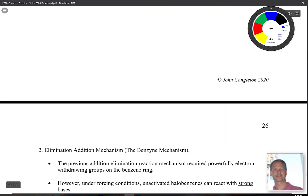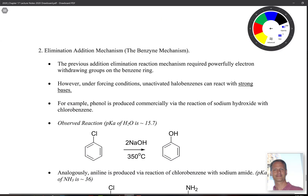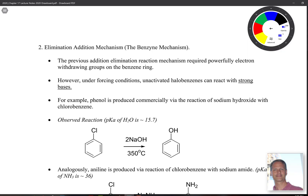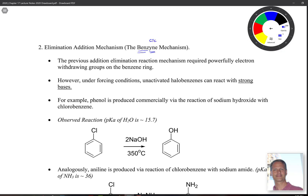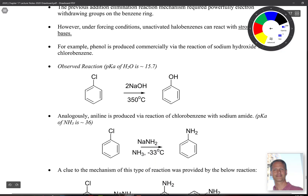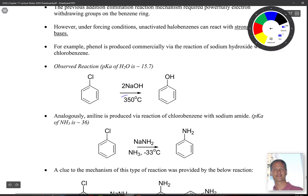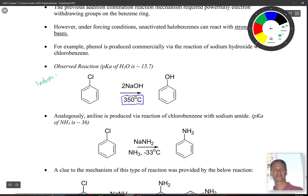The other reaction is called the elimination-addition mechanism, also known as the benzyne mechanism. Benzyne has 'benz' because of the benzene ring and 'yne' because of a carbon-carbon triple bond. We know that phenol can be formed commercially by the reaction of sodium hydroxide with chlorobenzene, but this requires 350 degrees Celsius — a very high temperature, making it an industrial synthesis.